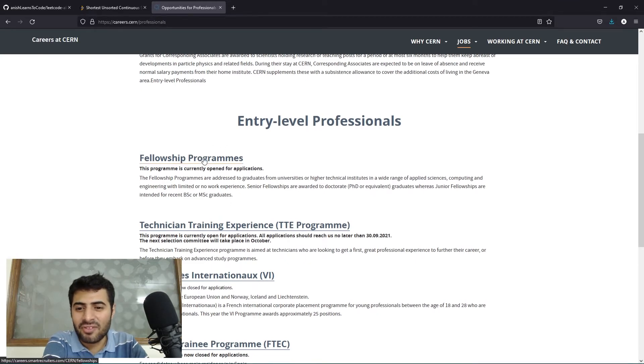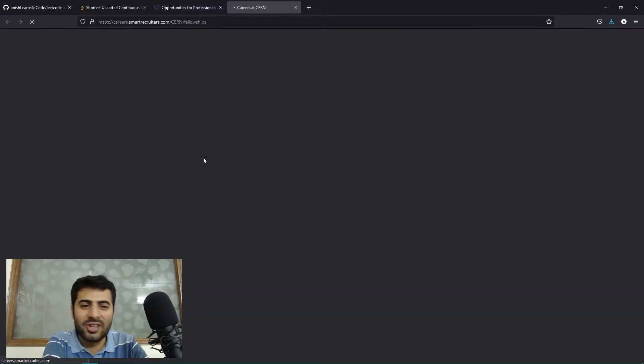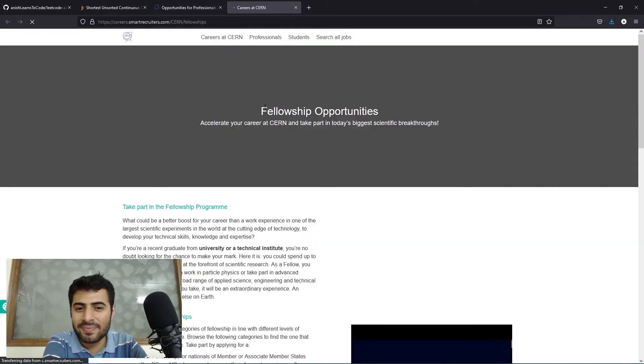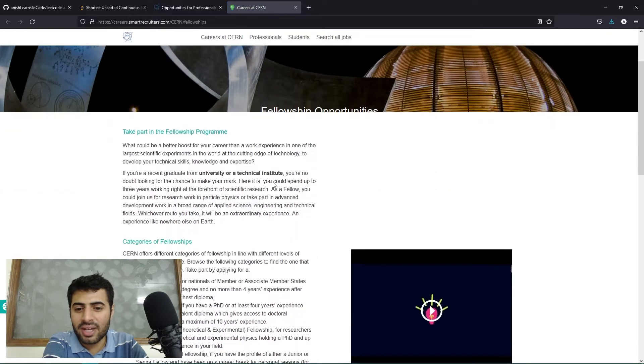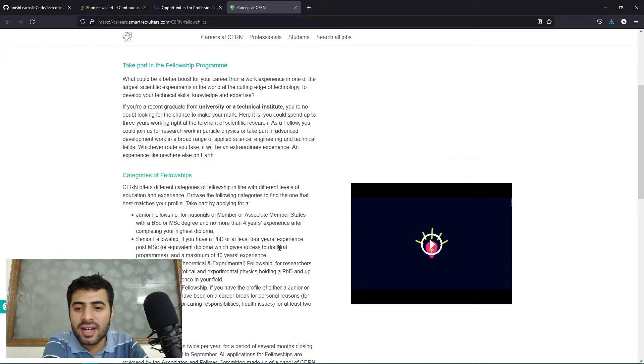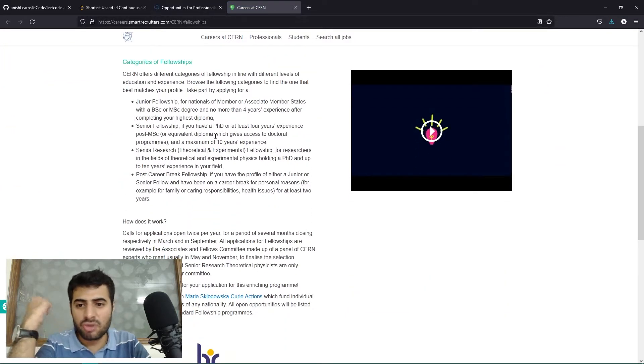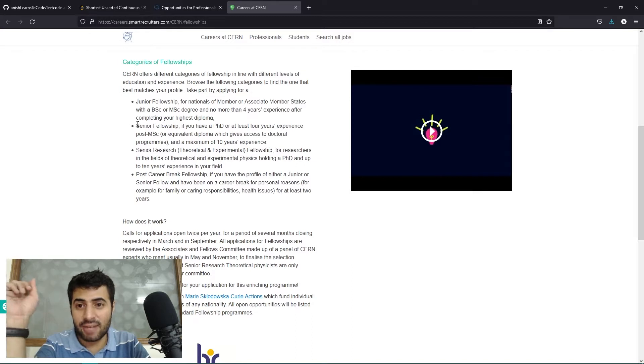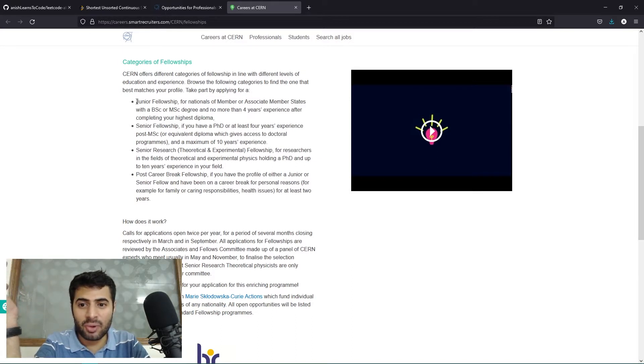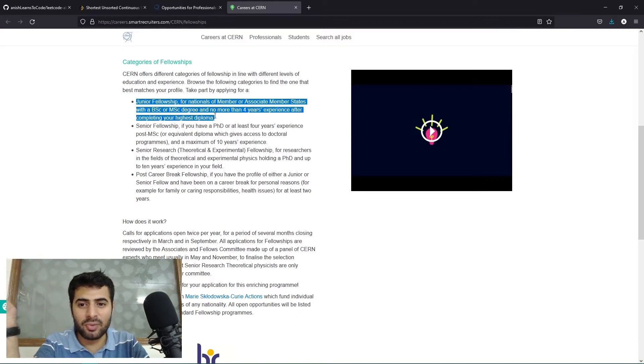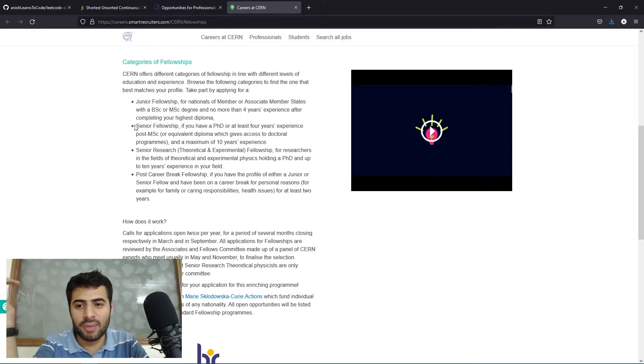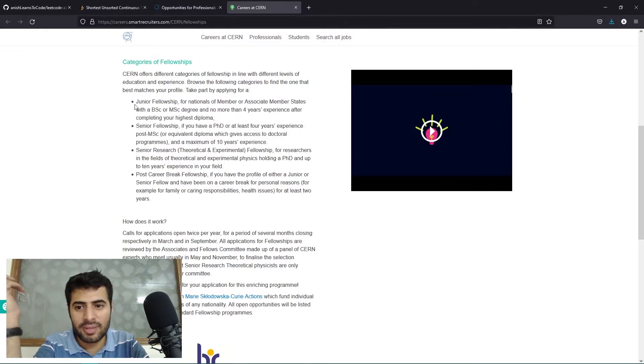We'll click on fellowship programs. Okay, now there's a little caveat here. There are two types of fellowships: junior fellowships and senior fellowships. Before applying to the program, you should know which program you need to apply to. You are only eligible for one.